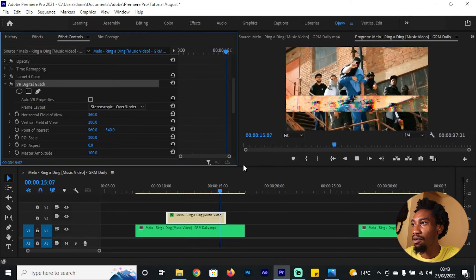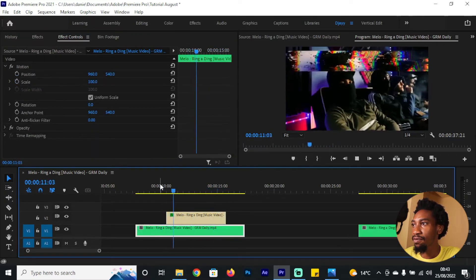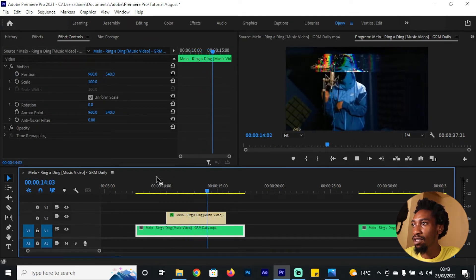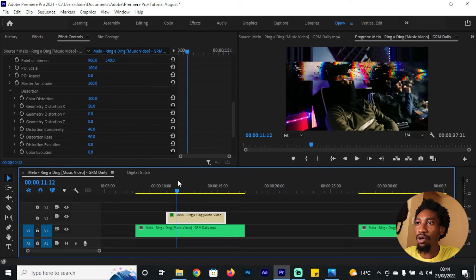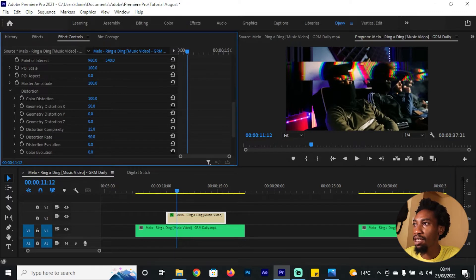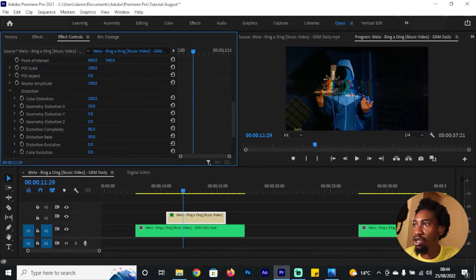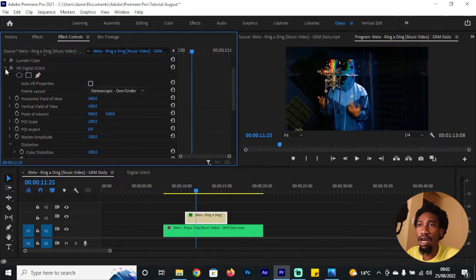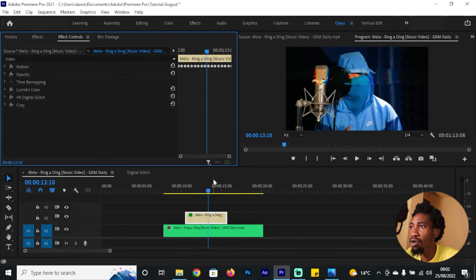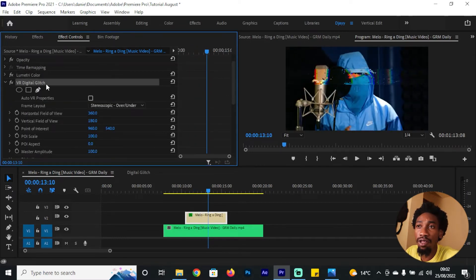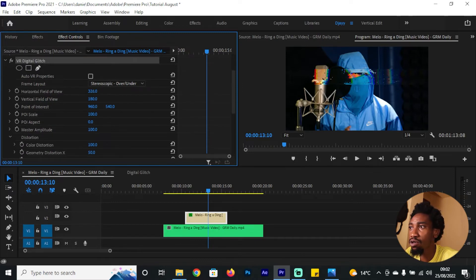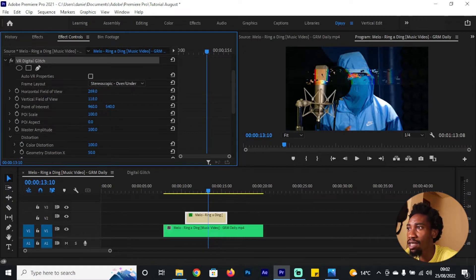Just like that you have something really good going on. You can reduce the particles by reducing the Geometry Distortion Complexity — the higher the value, the more glitch you'll have. About 30-32 is a good range. For the VR Digital Glitch, remember you can also animate it further. You can reduce the Horizontal Field of View; increasing it gives you more spikes within the video. You can also adjust the Vertical Displacement of those particles.